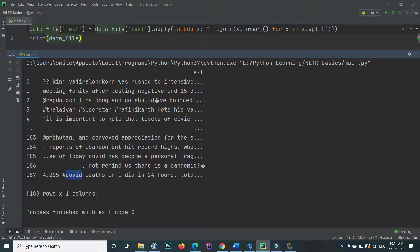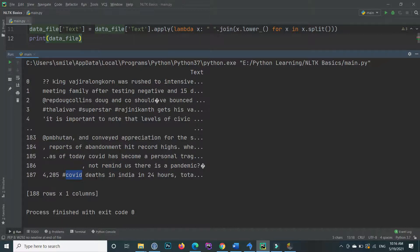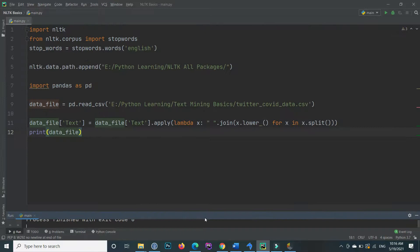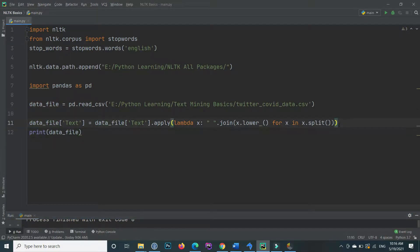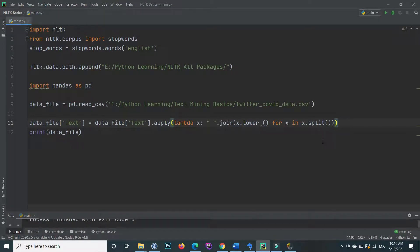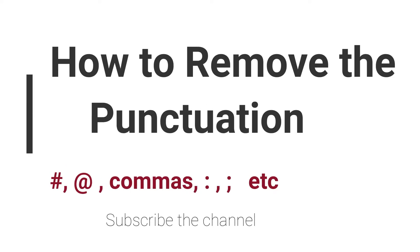This code, if you see, this is in uppercase so it converts it to lowercase now. So this is how you can convert the text to lowercase. Now move to the next topic, that is how to remove the punctuation from the text.